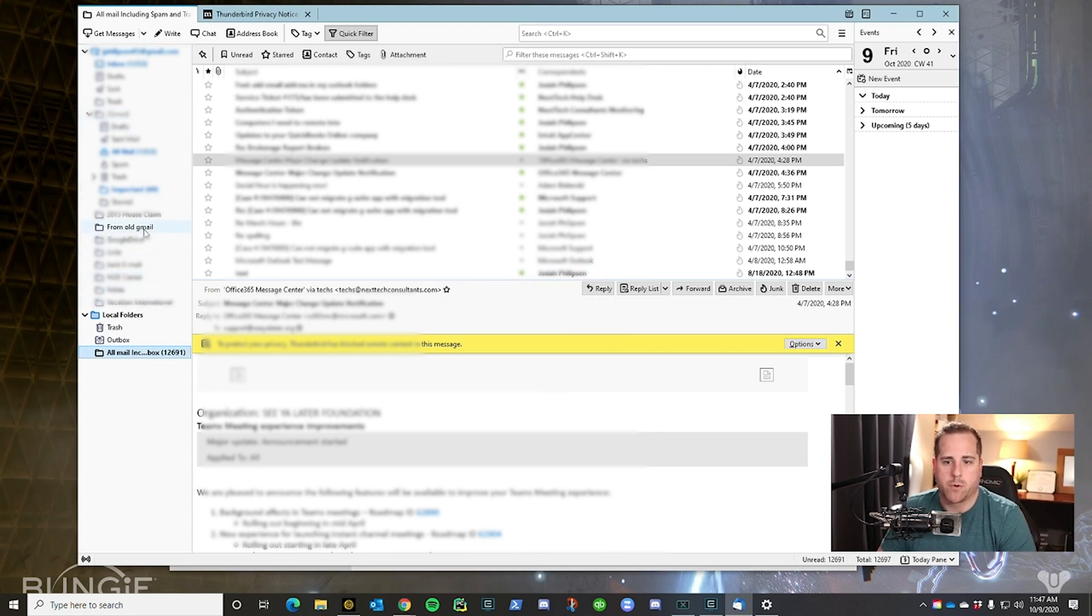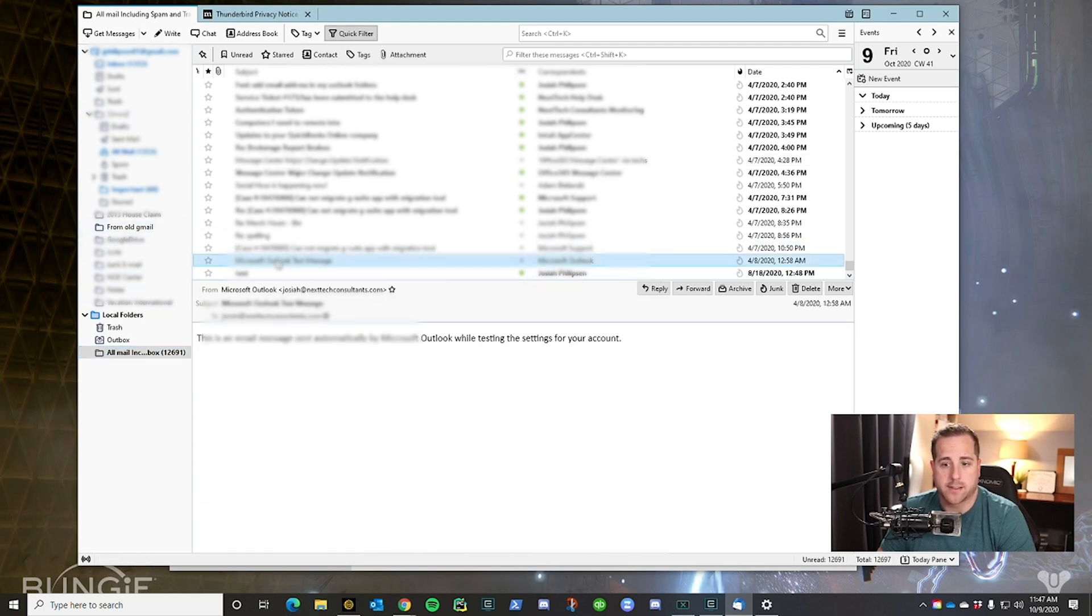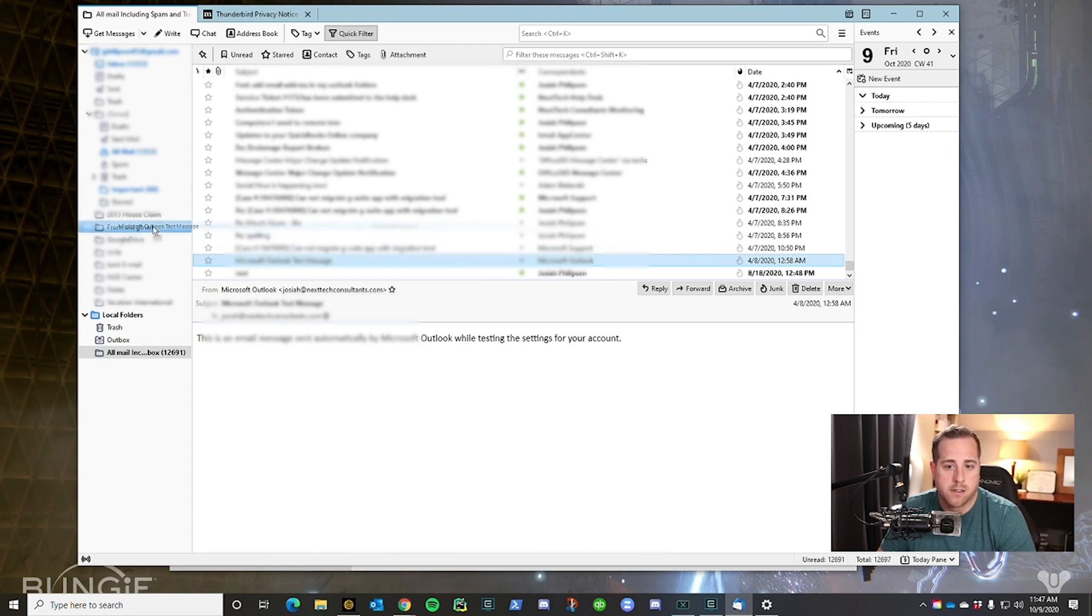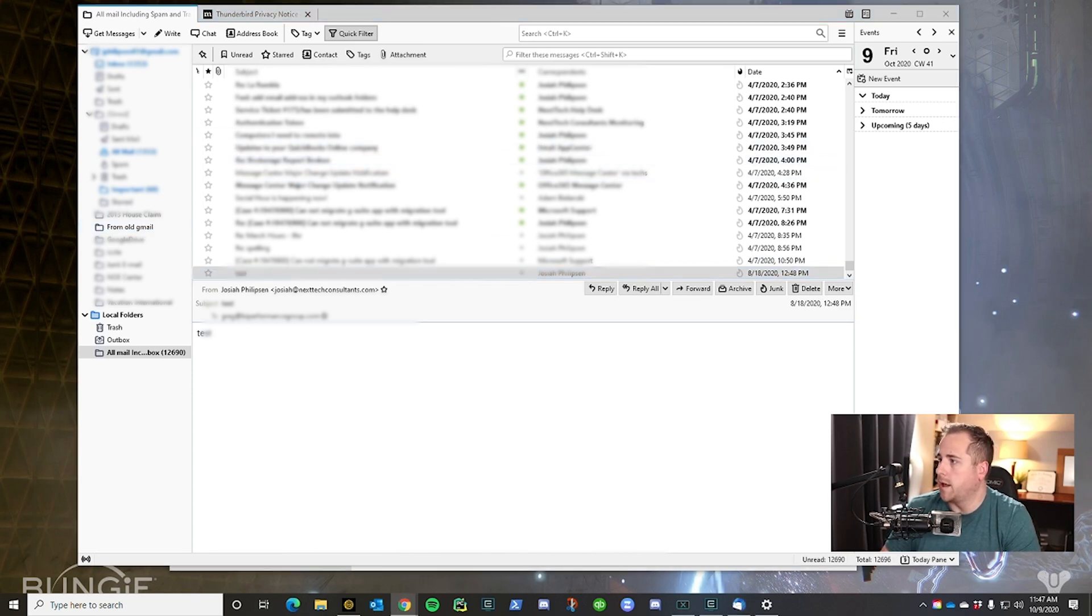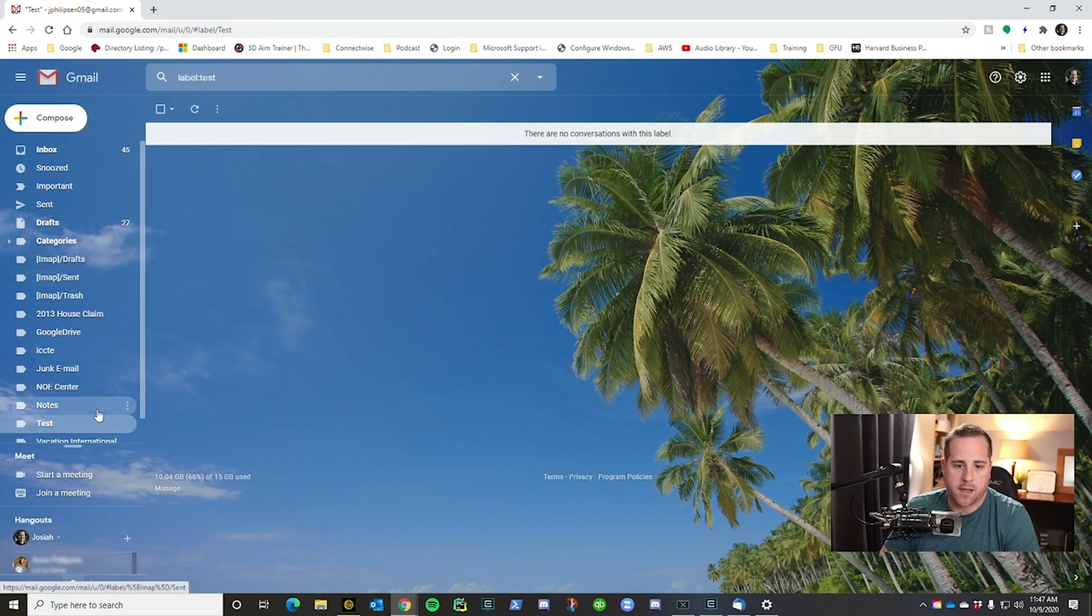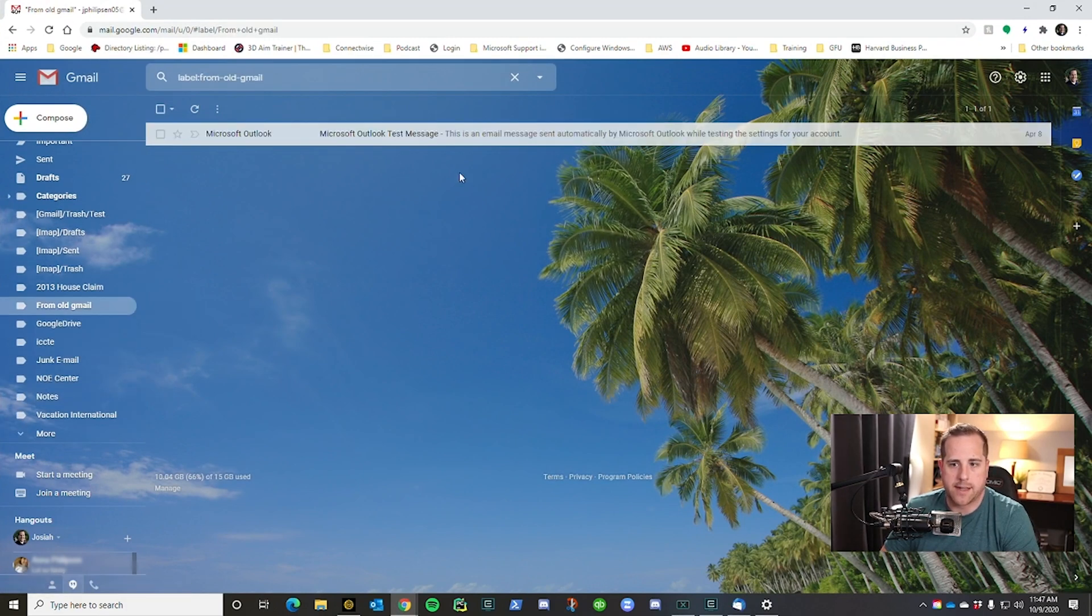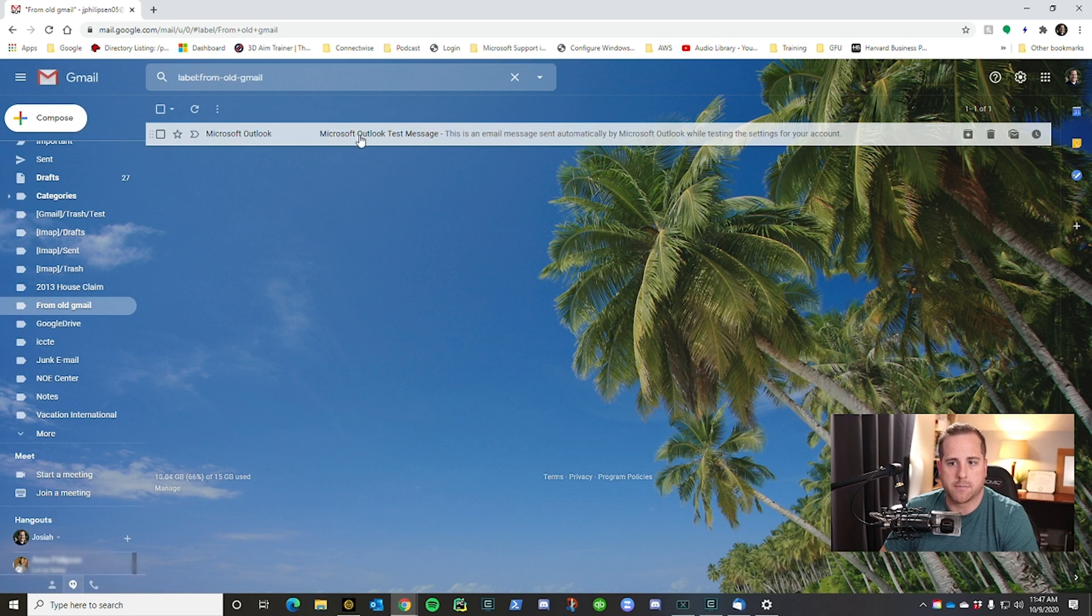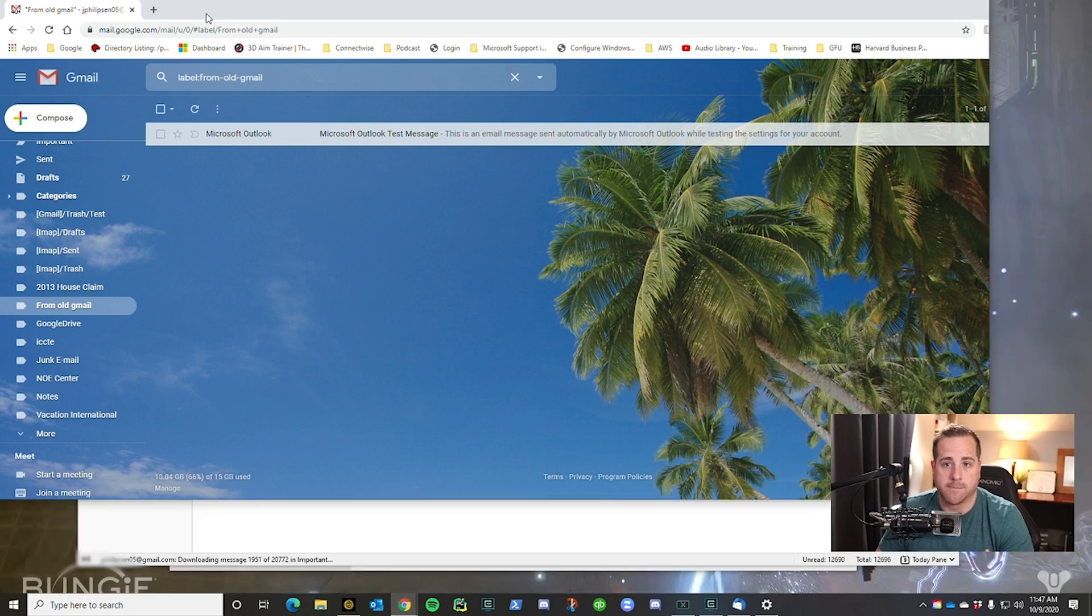And what you can do is you can then drag and drop files and emails into it. So you can take this one—let's say I want to take Max Outlook and drag it over to 'from old Gmail.' And what you'll see if I pull up my email there, if I go down and I click on 'from old Gmail,' now you'll see Microsoft Outlook test message. So that's how you do it one by one.